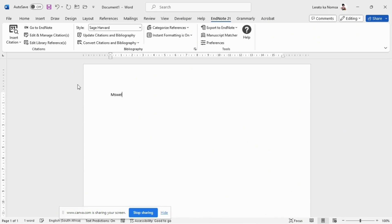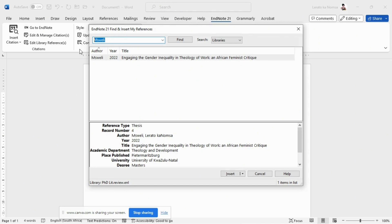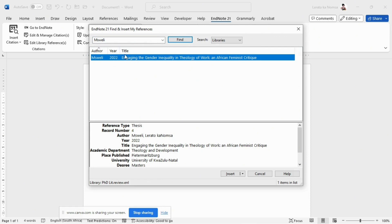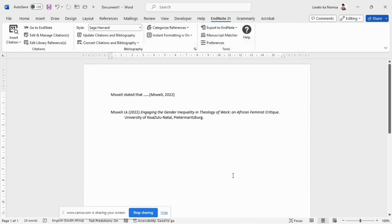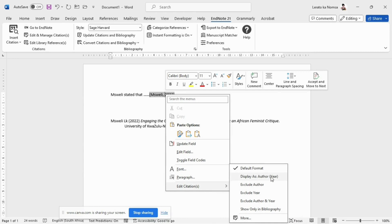To add a citation to your Word document using EndNote, you can use the Cite While You Write feature. Open your Word document and place your cursor where you want to insert the citation. Click on the EndNote tab in Word to open the EndNote toolbar, then click on the Insert Citation icon. This will open the Find and Insert My Reference dialog box. Enter a keyword to search for the reference you want to cite, select the reference or references you want to cite, and click Insert to add the citation to your Word document. Format the citation according to the output style you want to select.